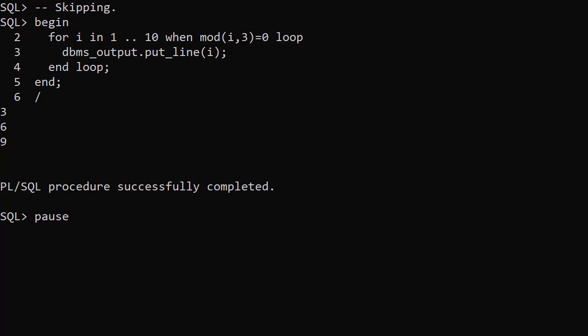The when clause skips iteration variable values that don't match the condition. In this example we use a range of 1 to 10, but we'll only accept values that are divisible by 3 without a remainder.